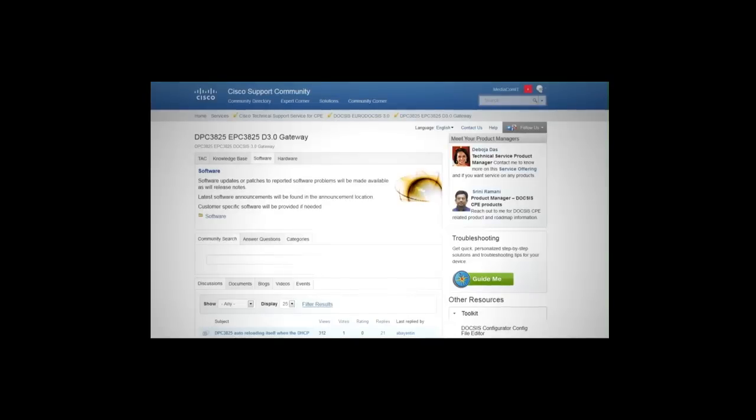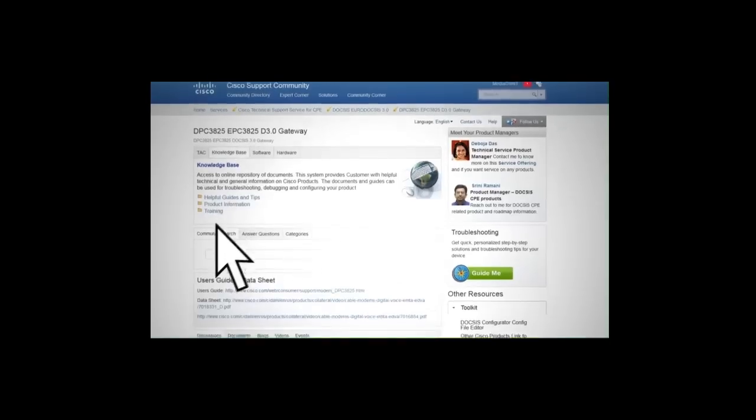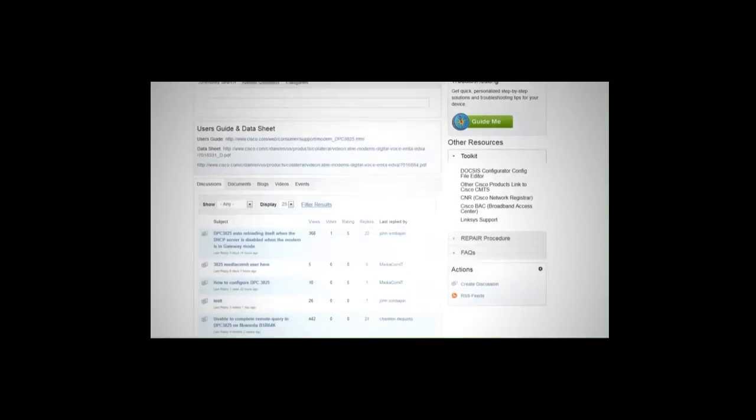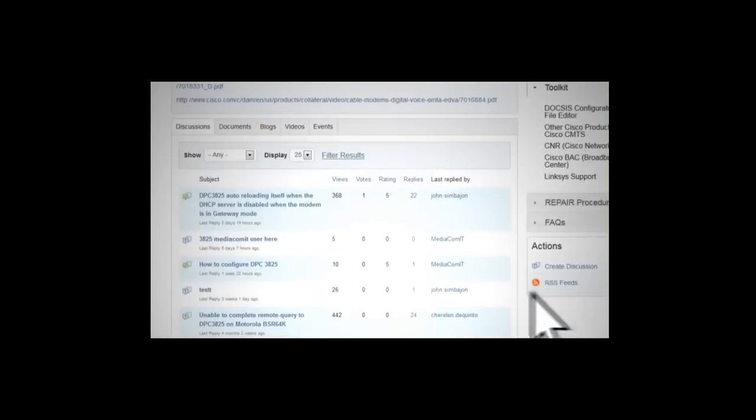Next, we are going to discuss the software support offerings on the Product Portal page. Here, you can stay up to date with the latest release notes and announcements as well as download software updates and patches.